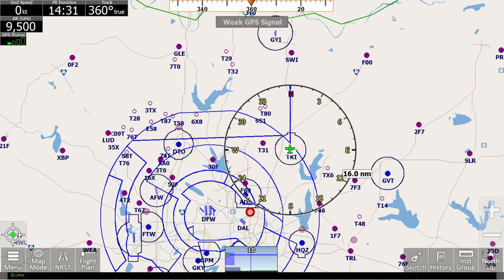Today, we're going to go over a little-known but highly useful feature. It's called Simulation Mode. For today's example, I'm going to be using the Windows version, but you can follow along on any instance of iFly.